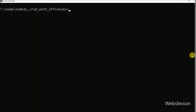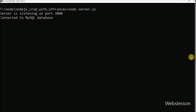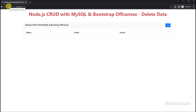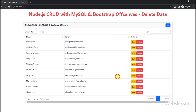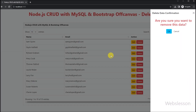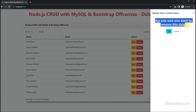First, in the terminal, we run the command which will start the Node server. Now we refresh the web page, and after refreshing we can see that user data has been loaded in the jQuery DataTable with edit and delete buttons. Now we want to delete this user data, so we click on the delete button. After clicking the delete button, we can see that the delete data confirmation has been asked using the off-canvas sidebar.